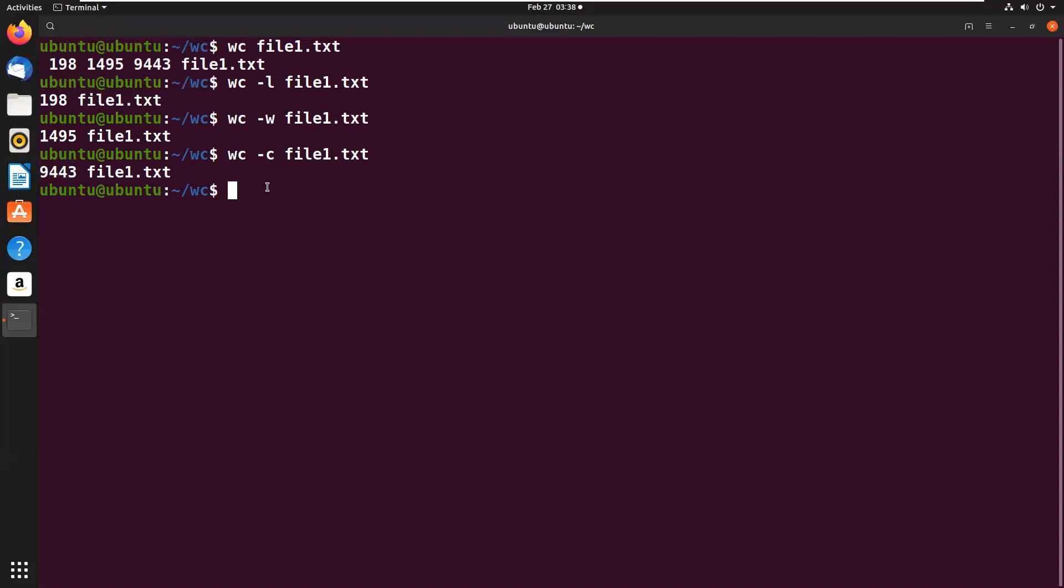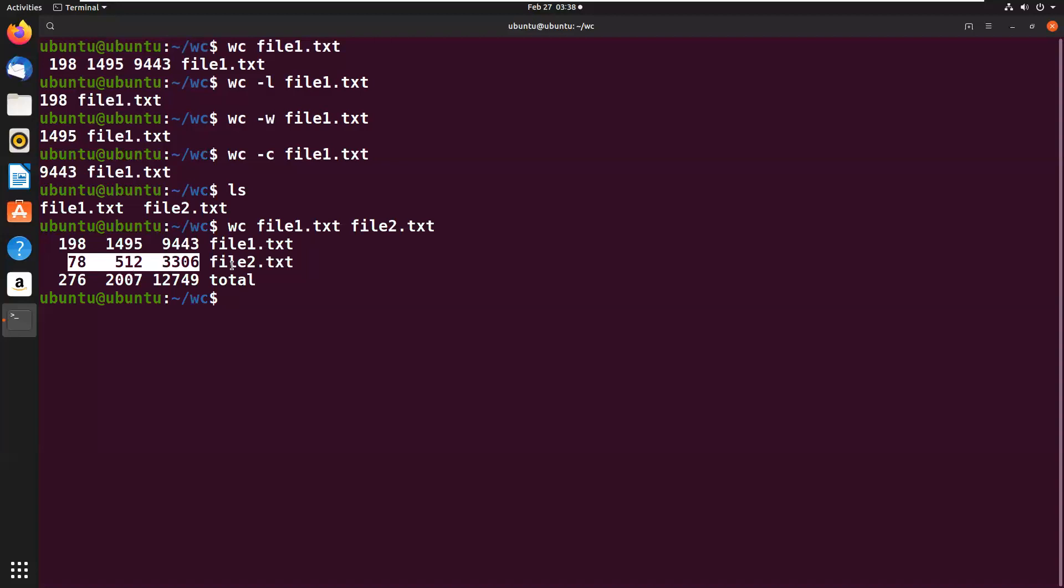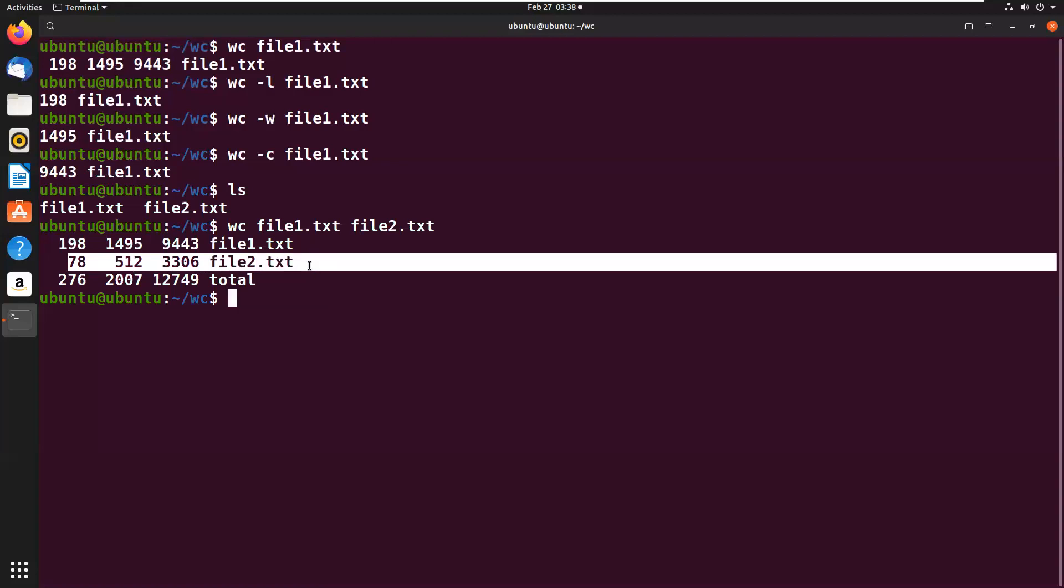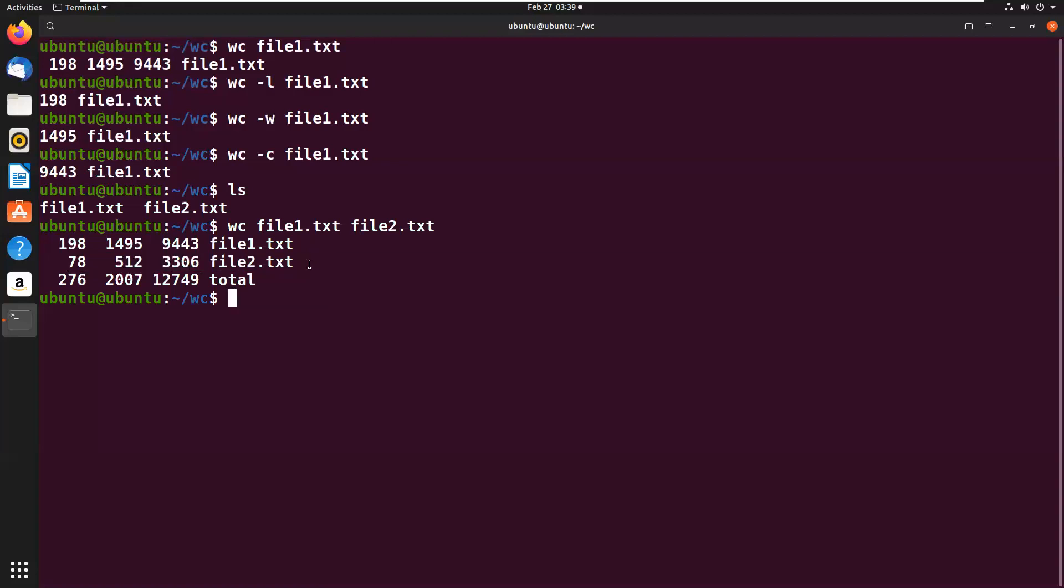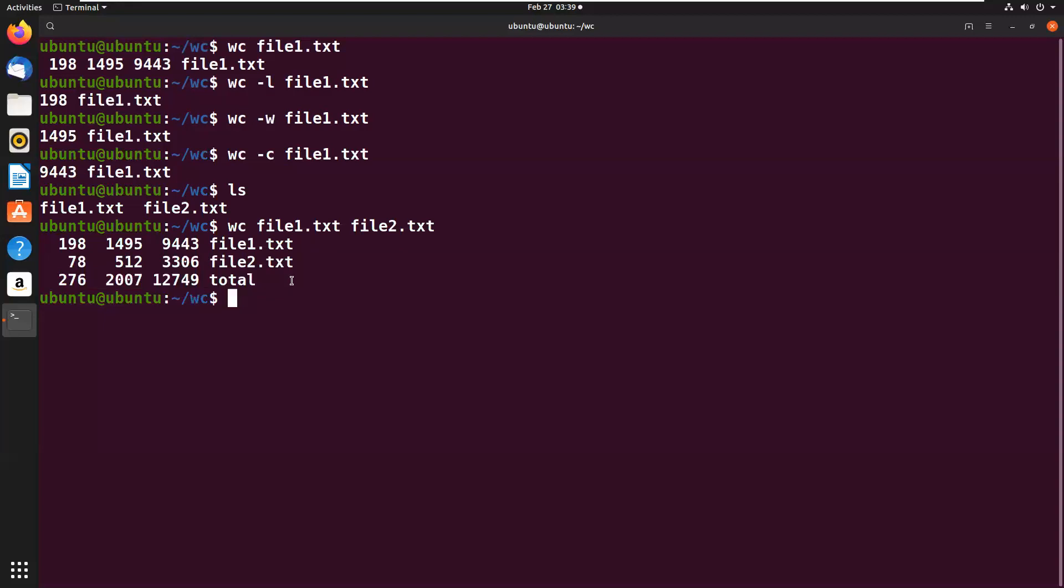Now we'll use WC -c command with multiple file names. Now we have two file names: WC file1.txt file2.txt. So it will list the lines, words, and characters from file1.txt and file2.txt, the lines, words, and characters present in these two files. As of now, we are done with the WC command. Thank you guys.